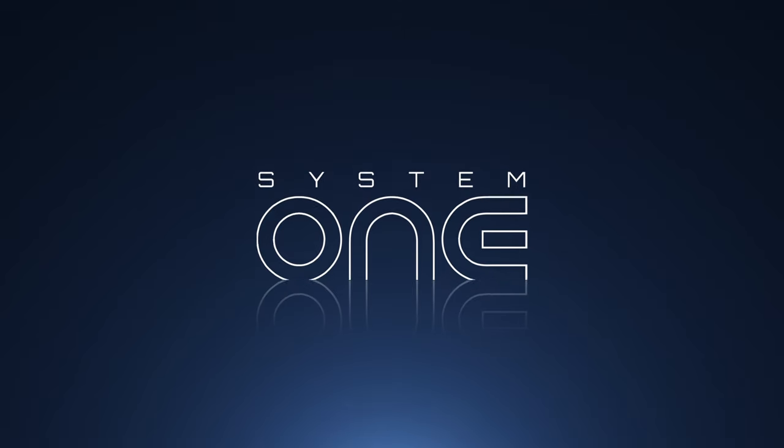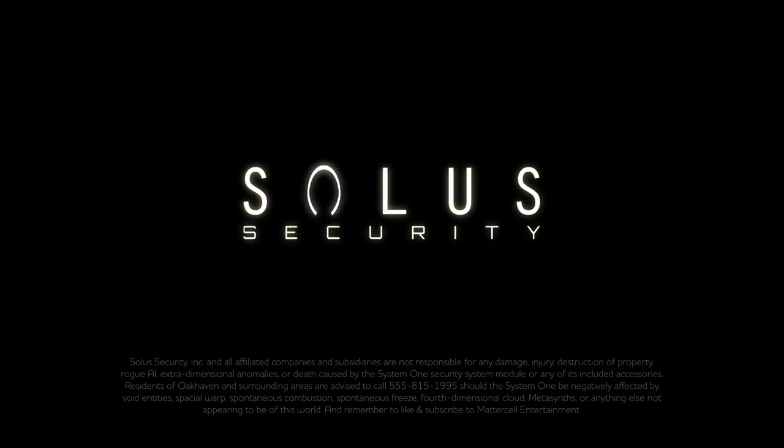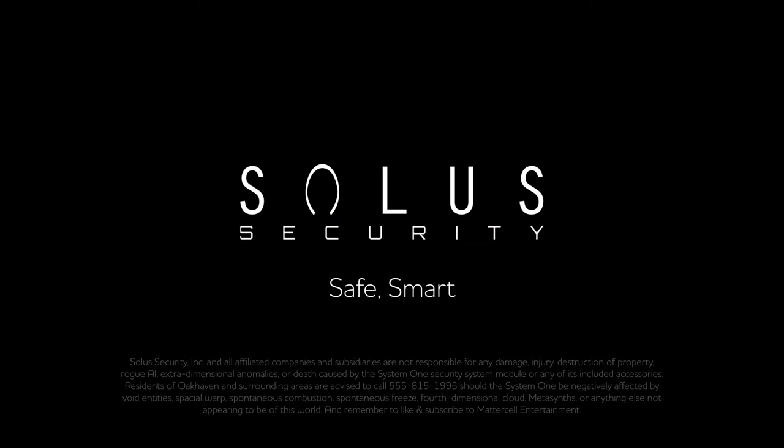System 1. Only from Solus. Let's... Safe... Smart. You